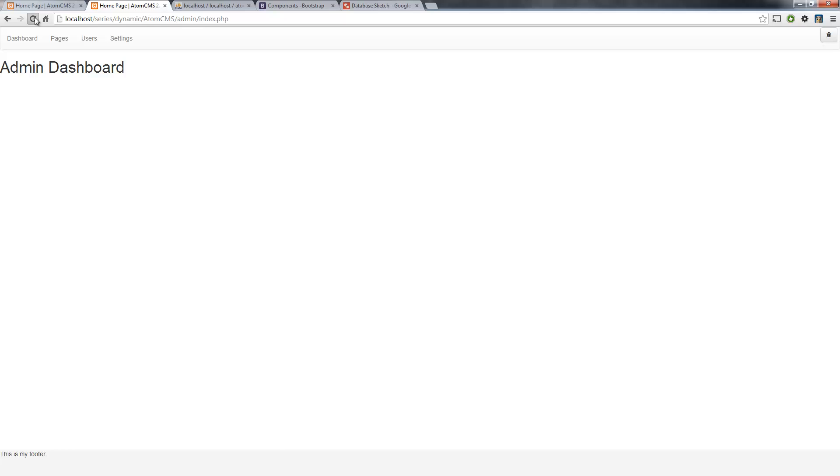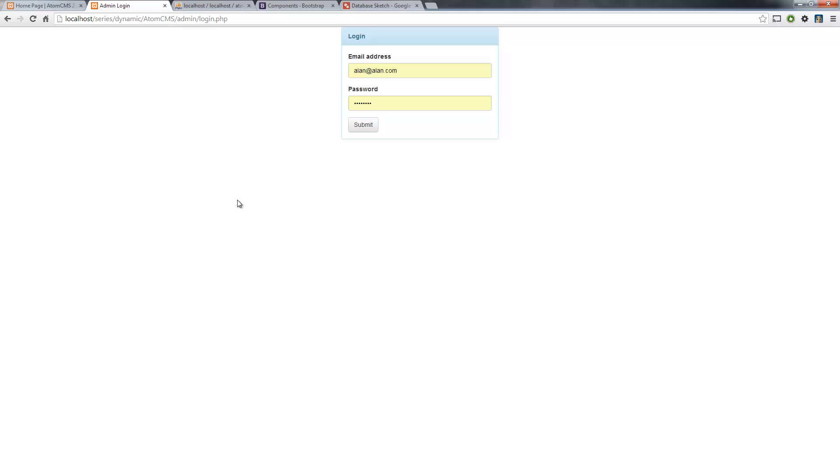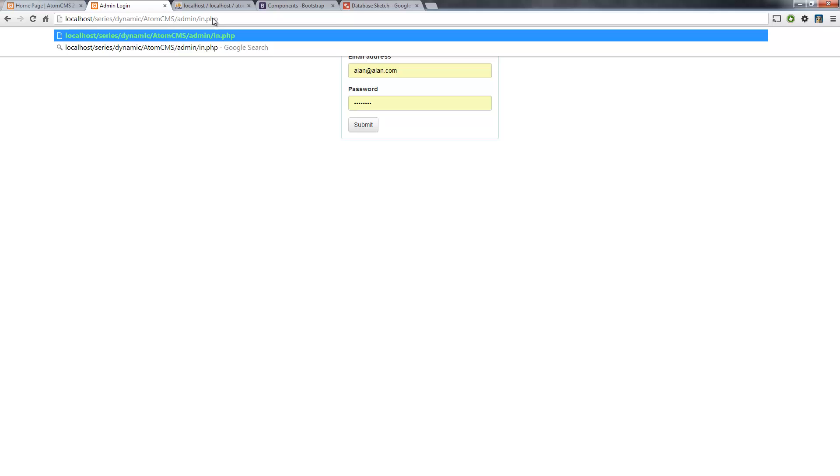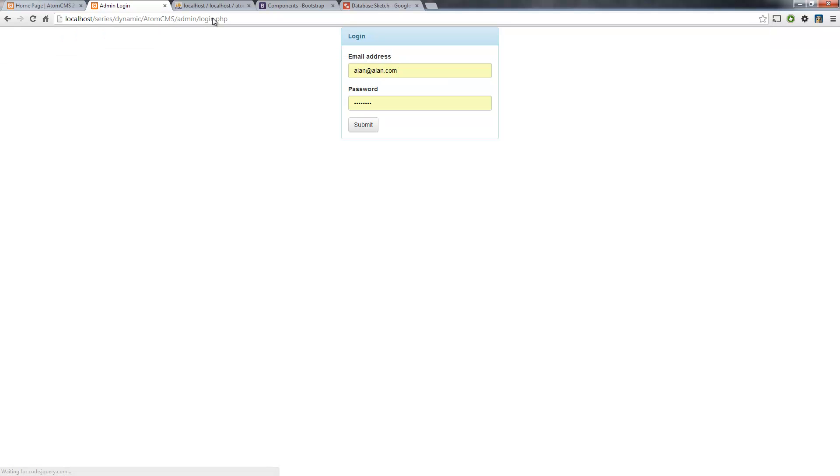Hop over to our page, go ahead and refresh. Now we have our logout button. Click on that and we are logged out. We try to go back to the index.php, we get redirected back to login because we deleted that session. Pretty cool.